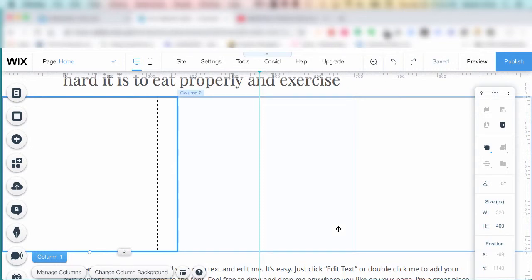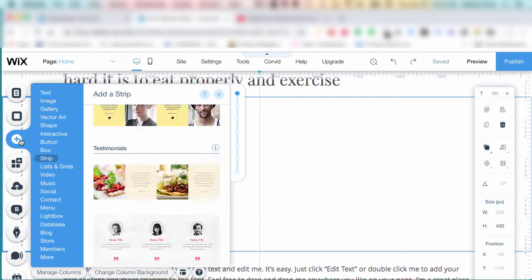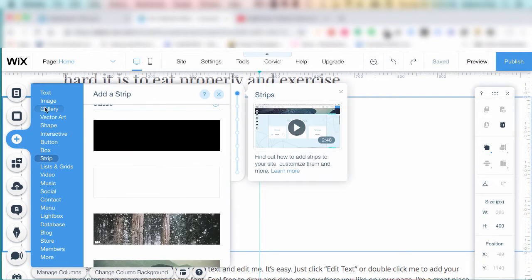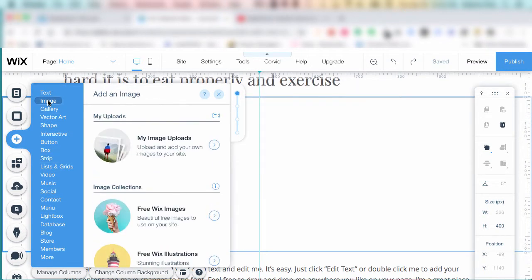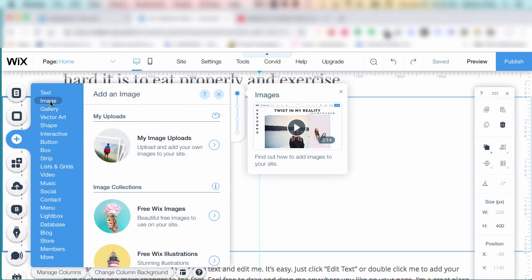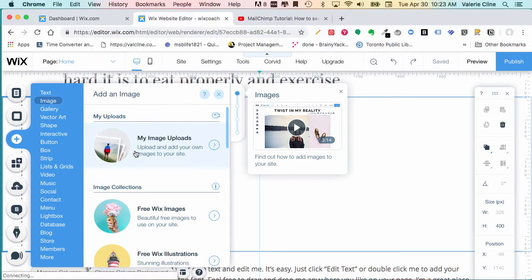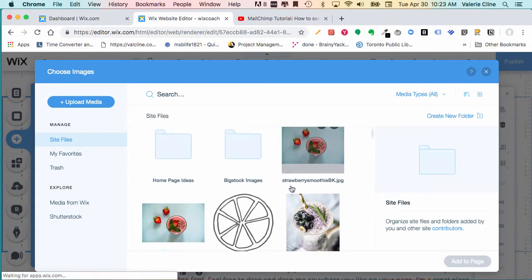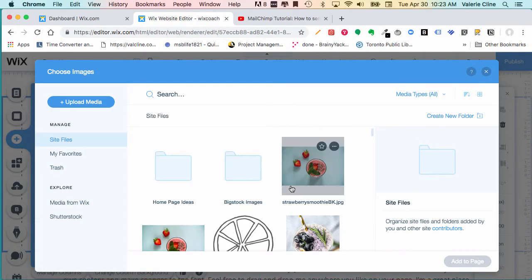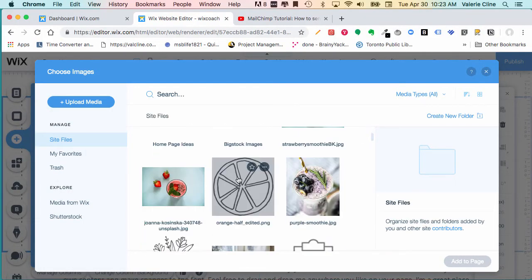First, let's go to the area where you manage your images by clicking the plus sign and then find images. We're going to go to my image uploads. This is where all the images go that you upload from your laptop.